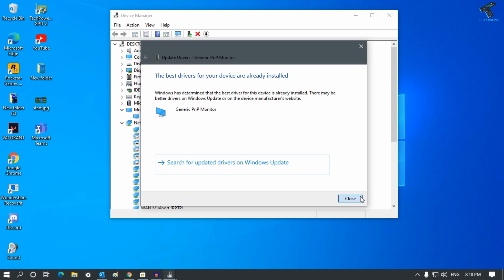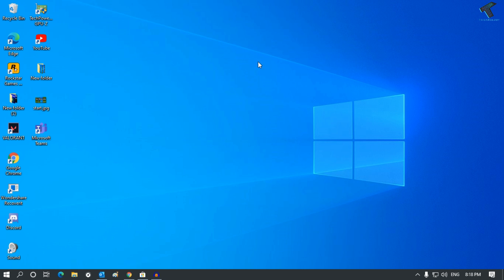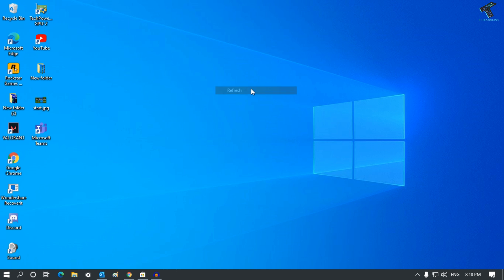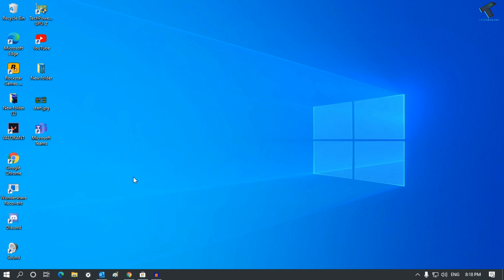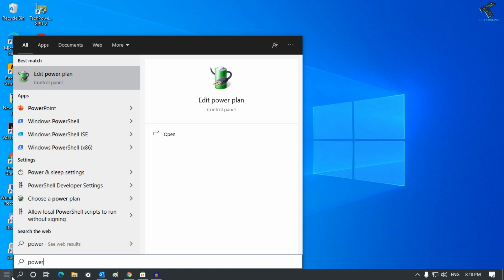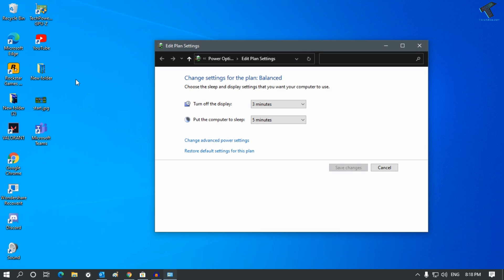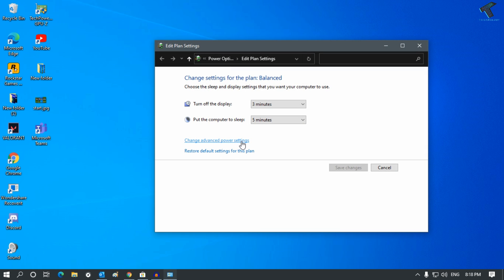Now close this window after updating your monitor driver. Go to Start menu and type power. Click on Edit Power Plan and after that click on Change Advanced Power Settings.